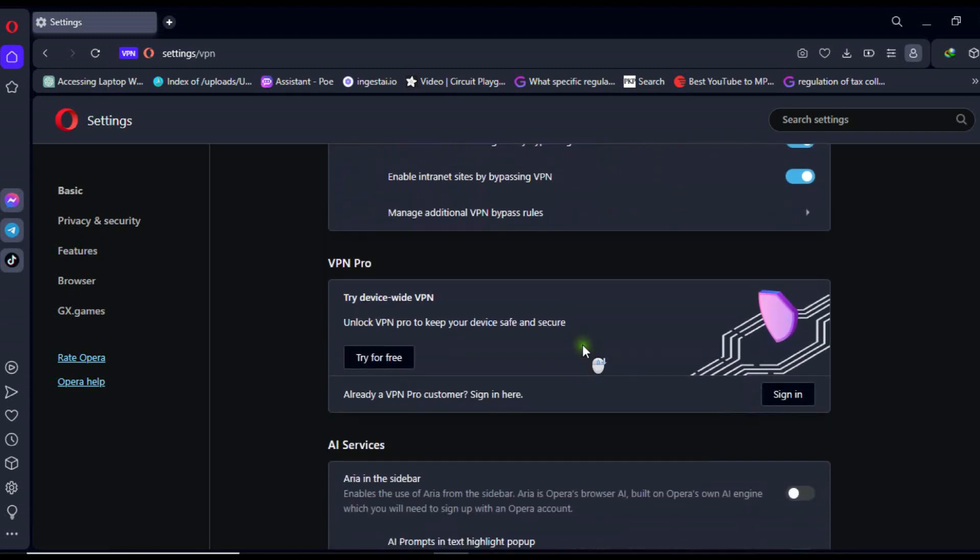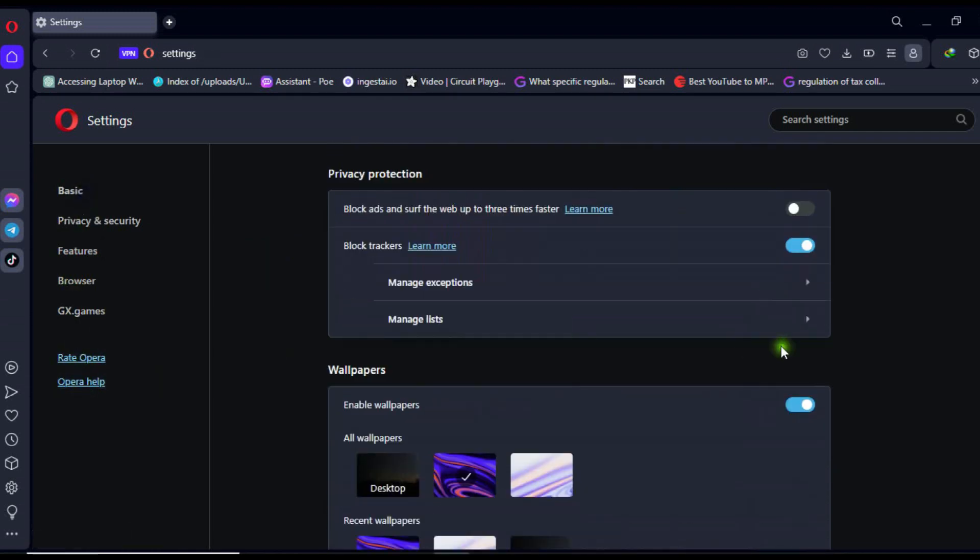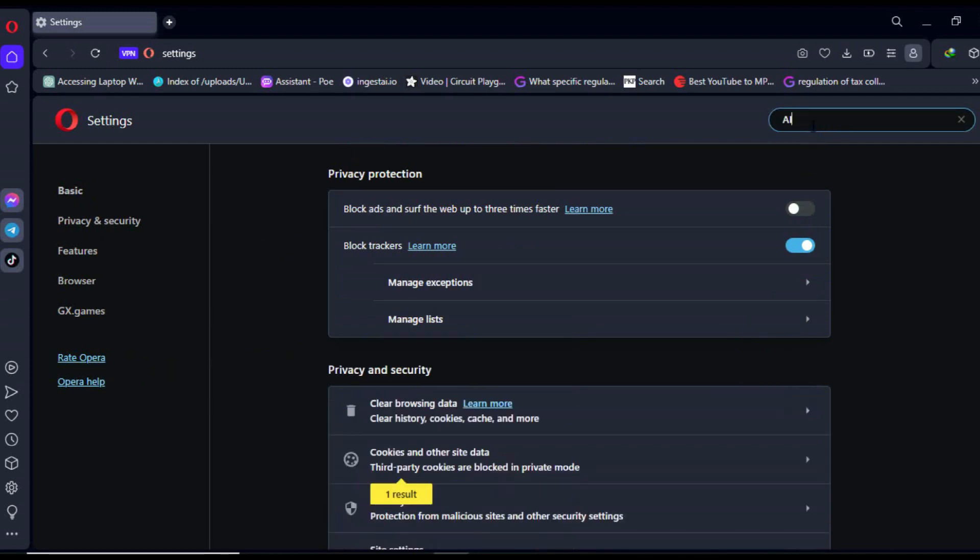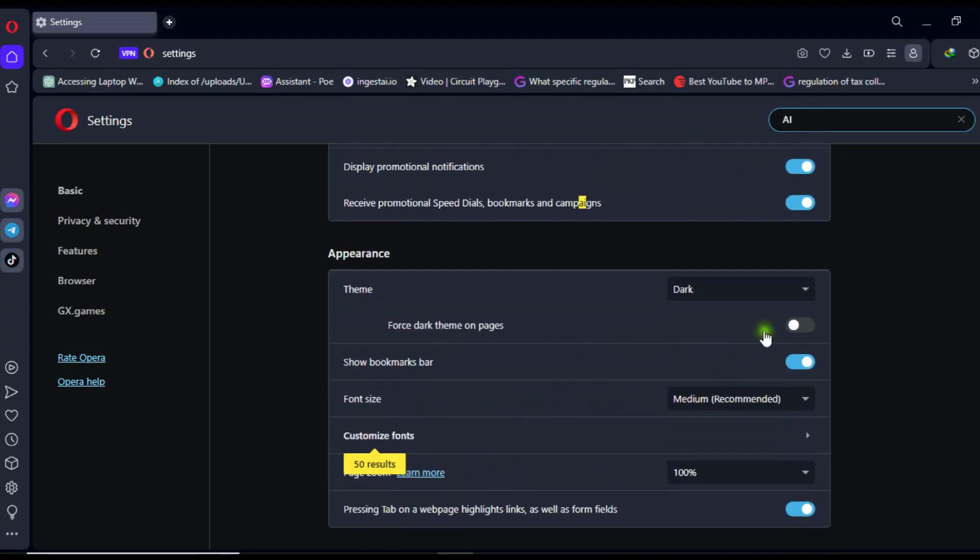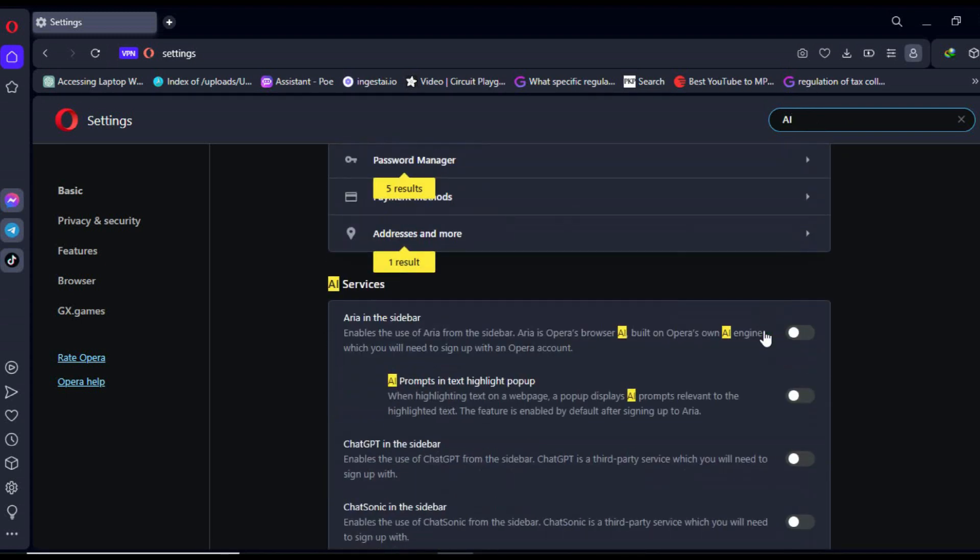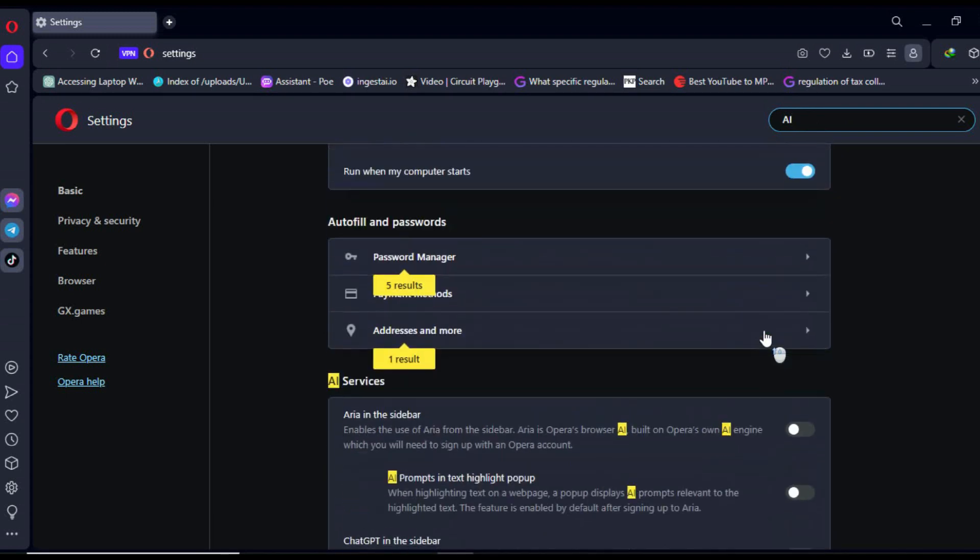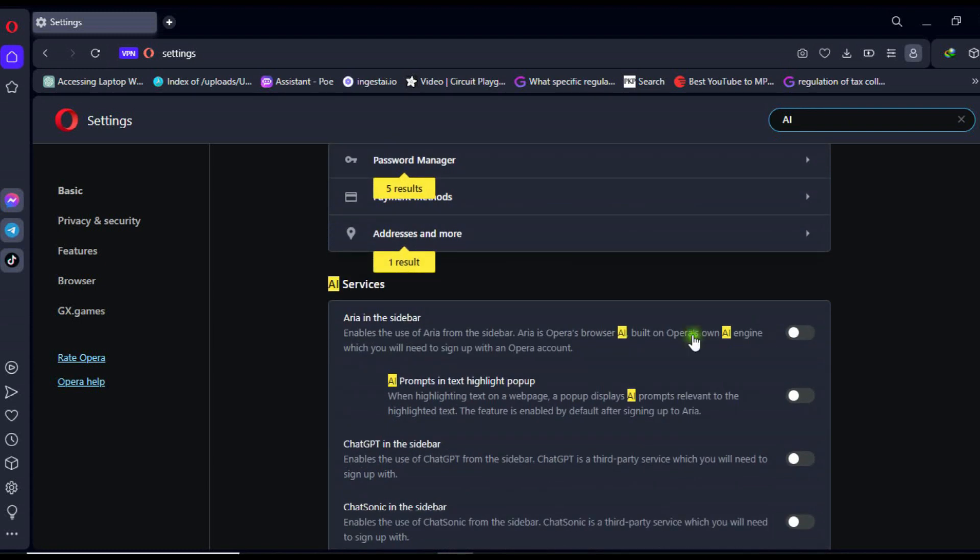Next, let's activate ARIA Opera AI. Go to the settings, then to basic, and search for AI in the settings search bar. Click or activate ARIA AI in the sidebar.